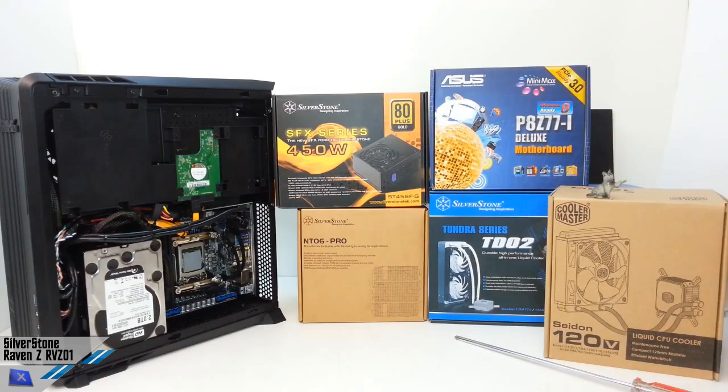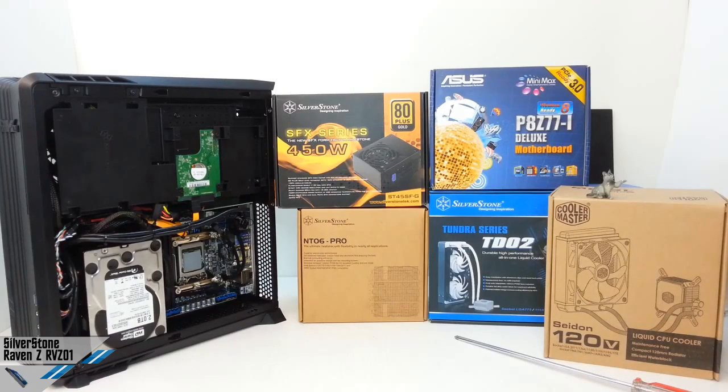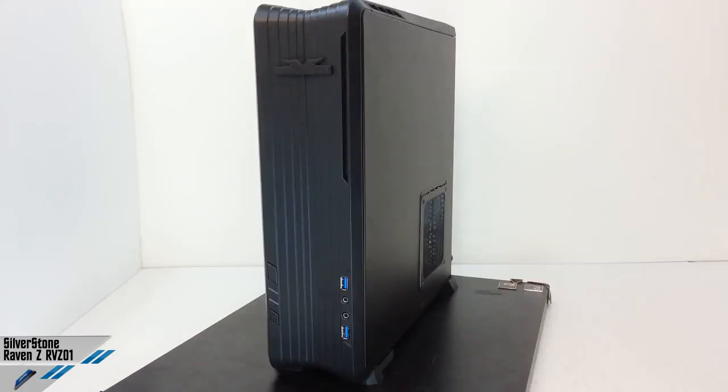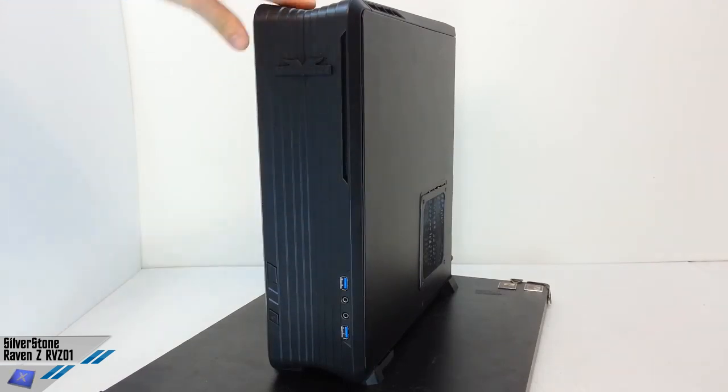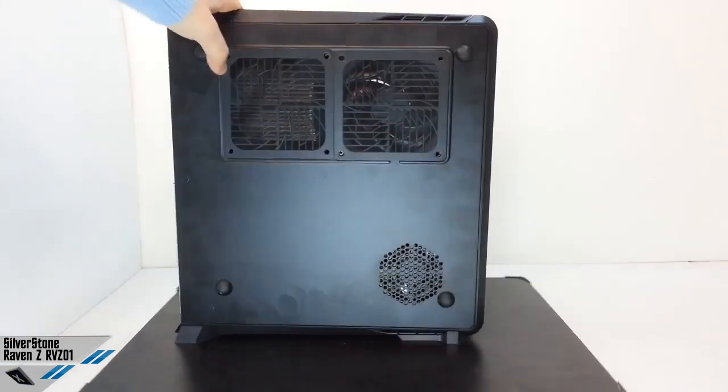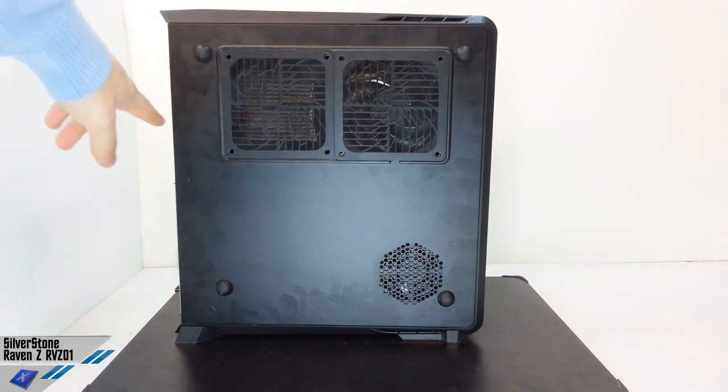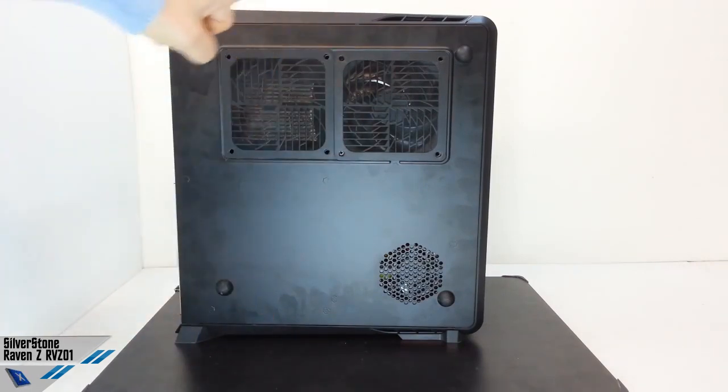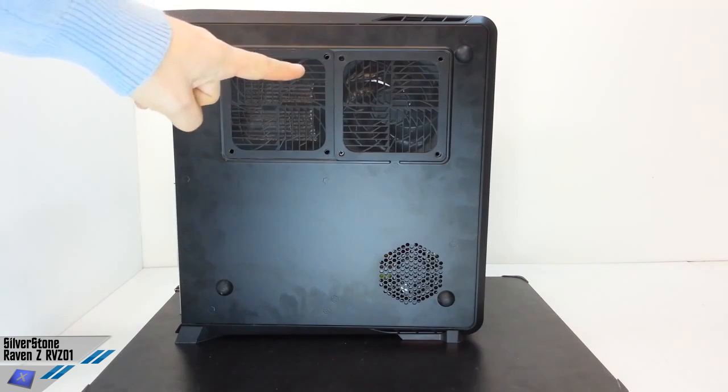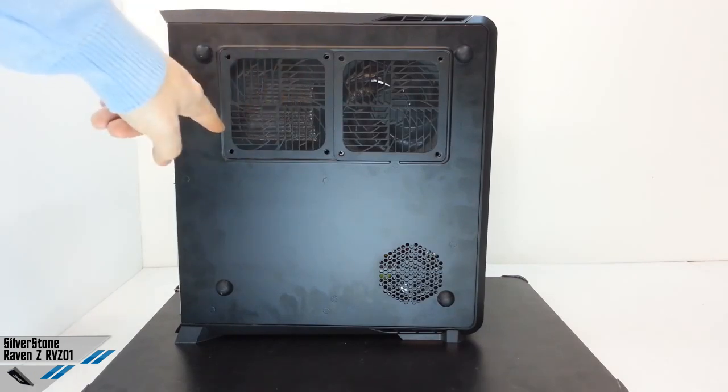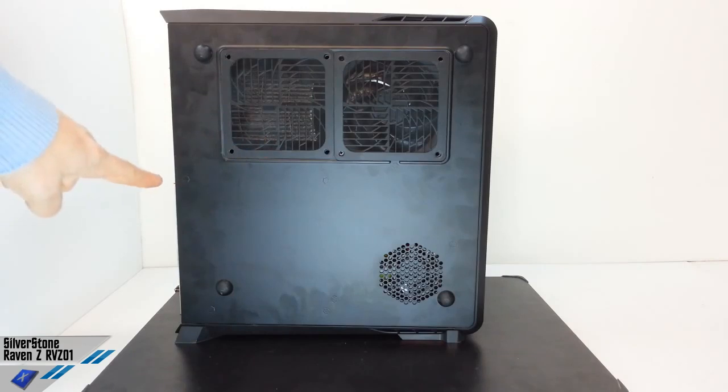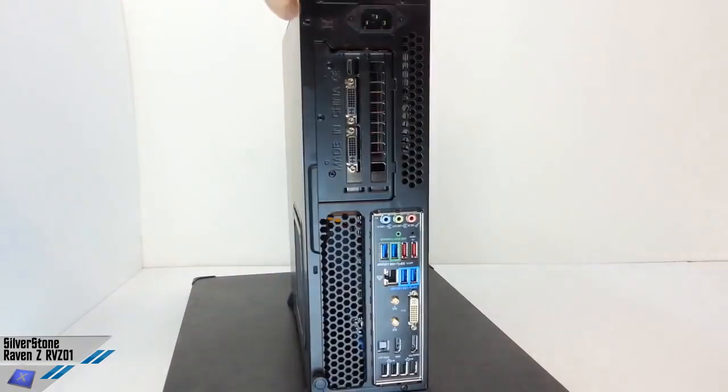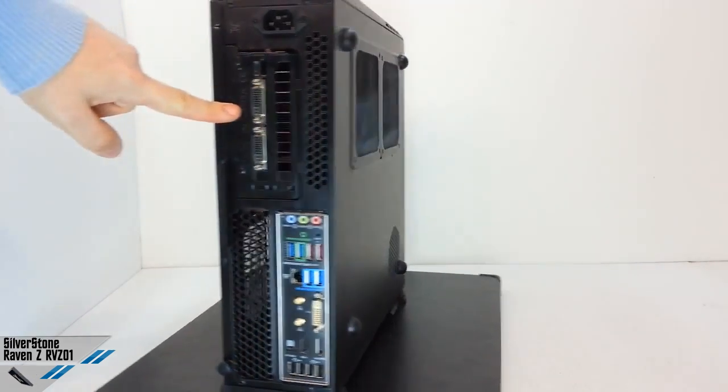So right now, we'll proceed with the review. Let's analyze the technical specification of the SSD RVZ01B. About the dimensions, we can find that the cabinet, if positioned horizontally, it has a width of 382 mm, depth of 350 mm, and an height of 105 mm.